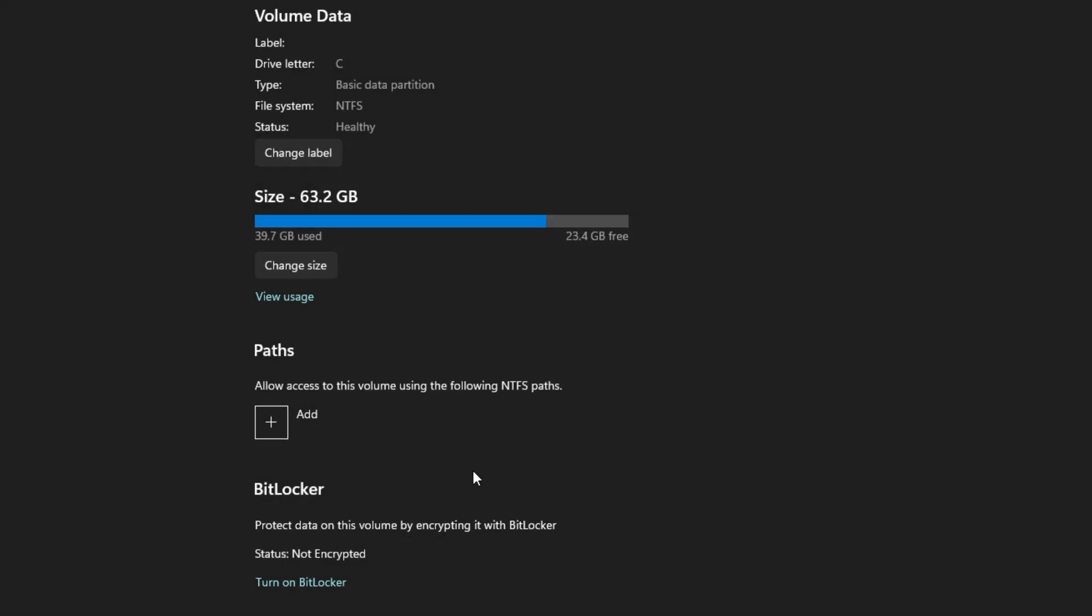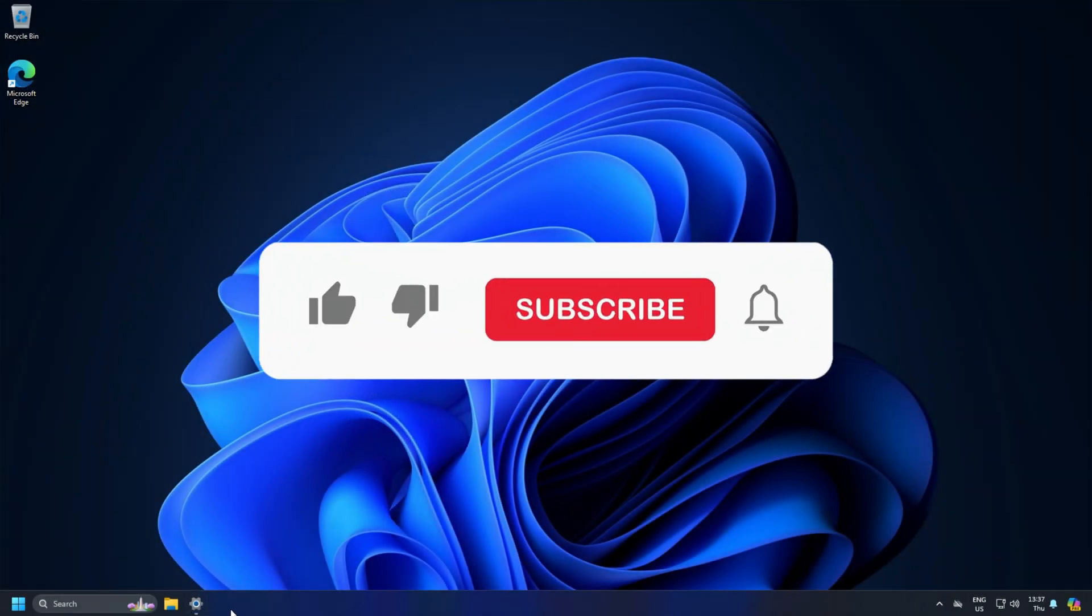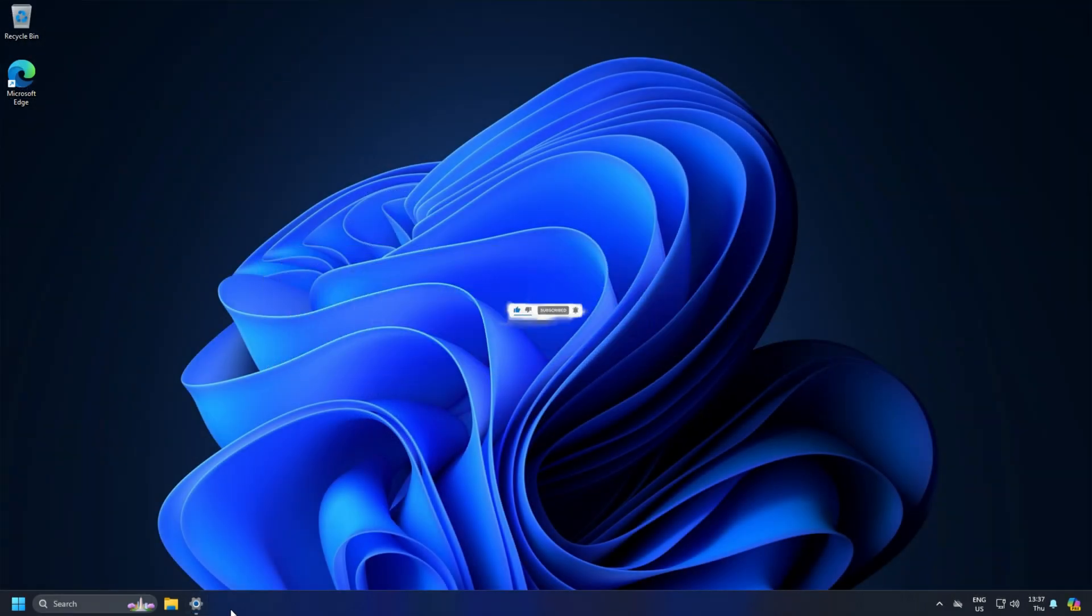So that's it, subscribe to the Windows Club for all your tech solutions related to Windows. Thanks for watching.